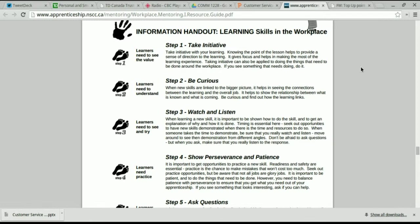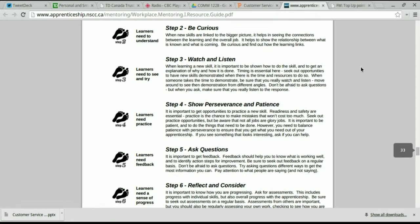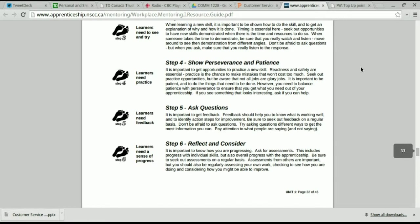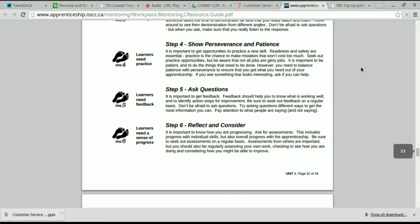So when you've taken the initiative and found the link to this information, your curiosity will have you want to look a little bit further. You may have to show some perseverance and patience to actually get through the document, but I'm sure there will be lots of questions that you'll have about the whole process of Workplace Mentoring 1.